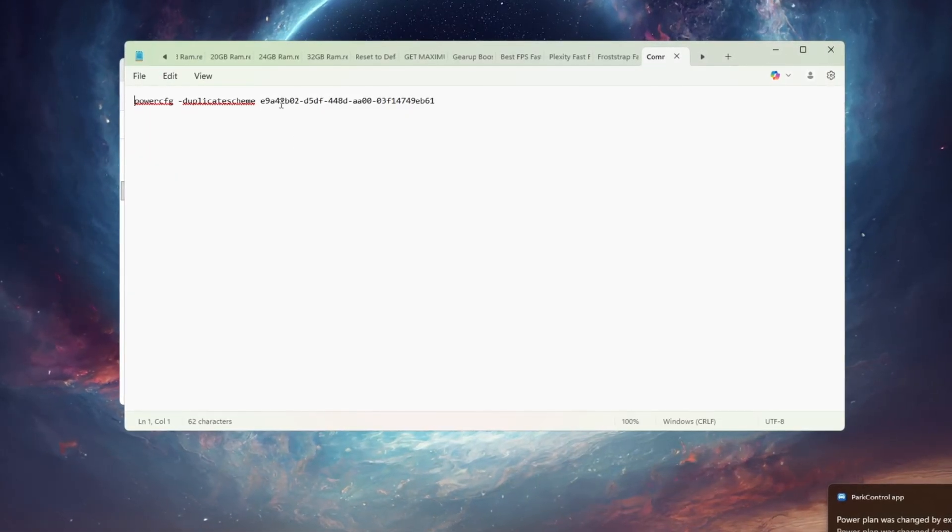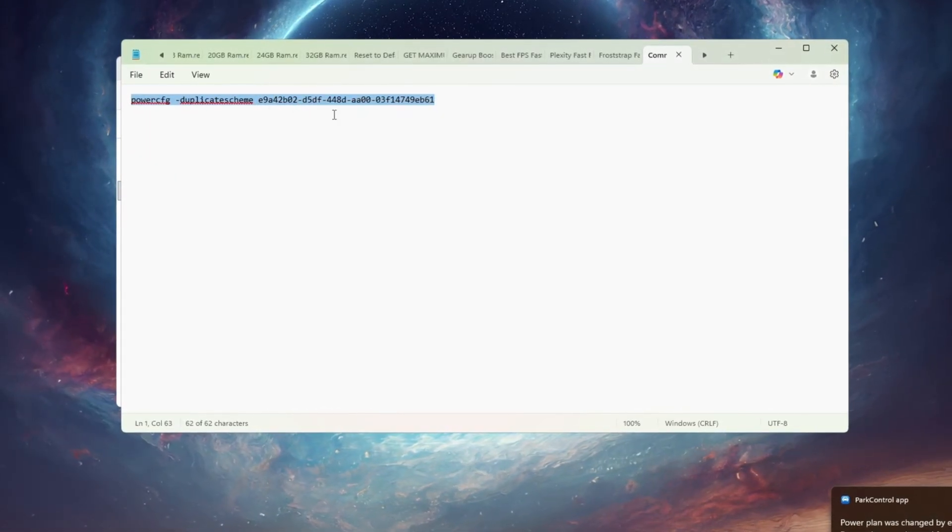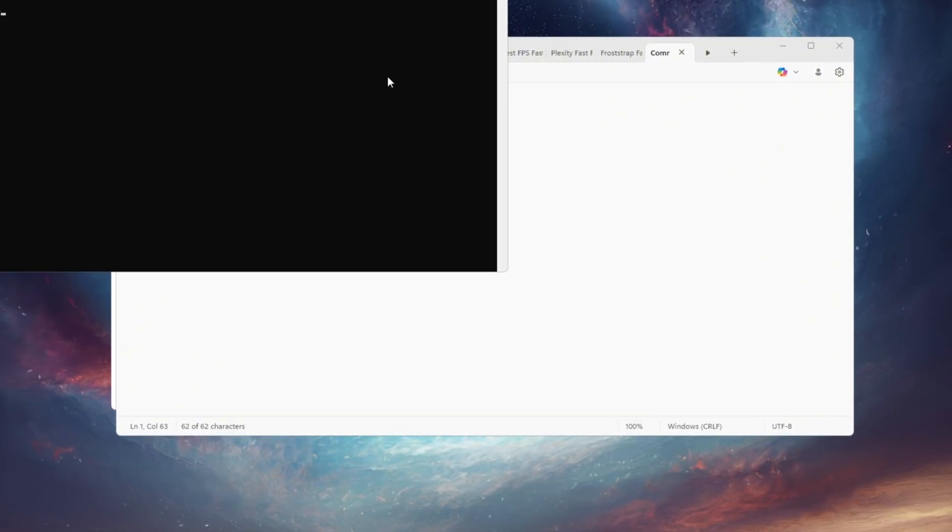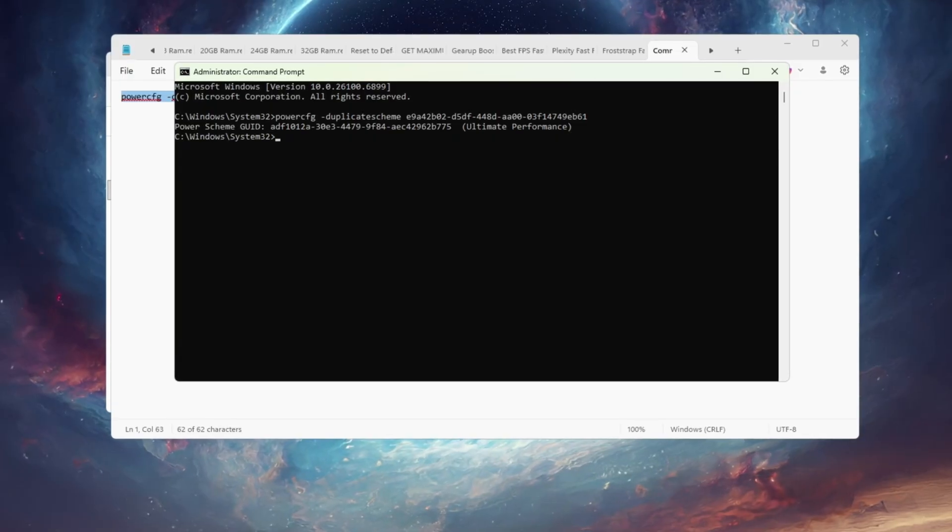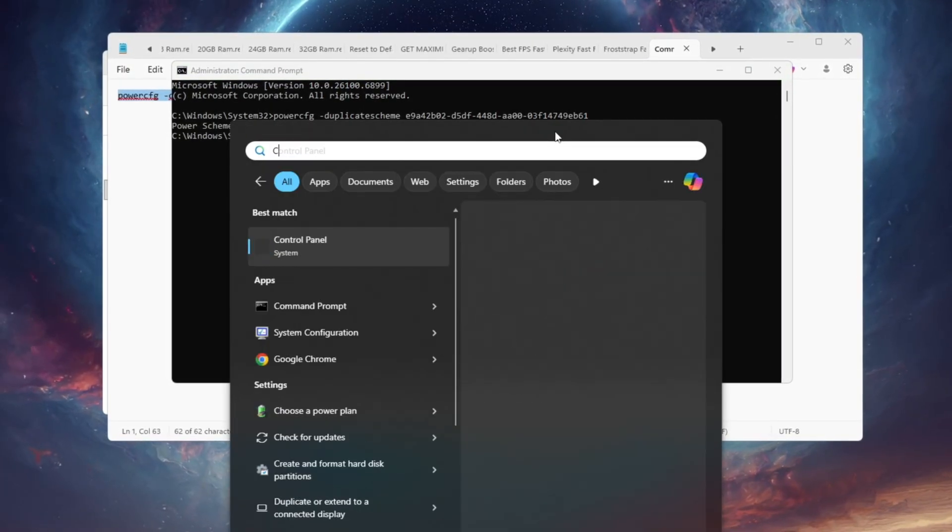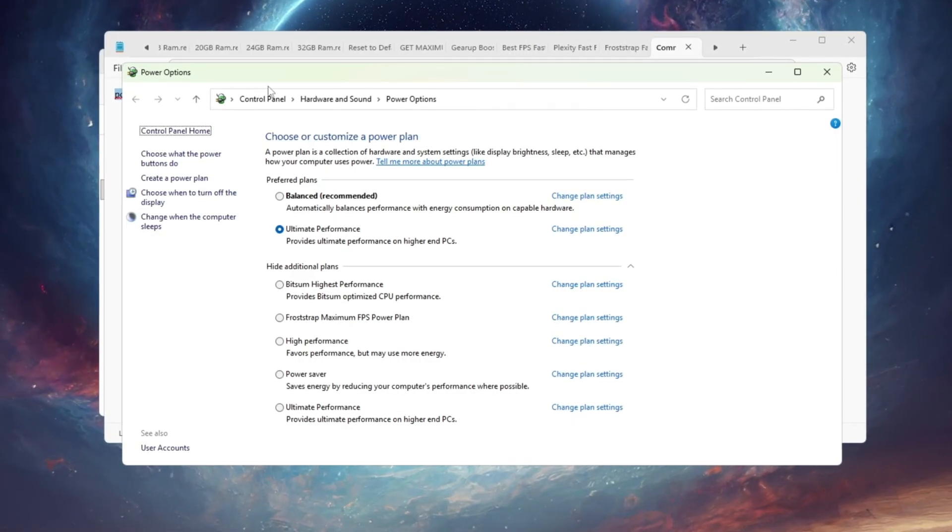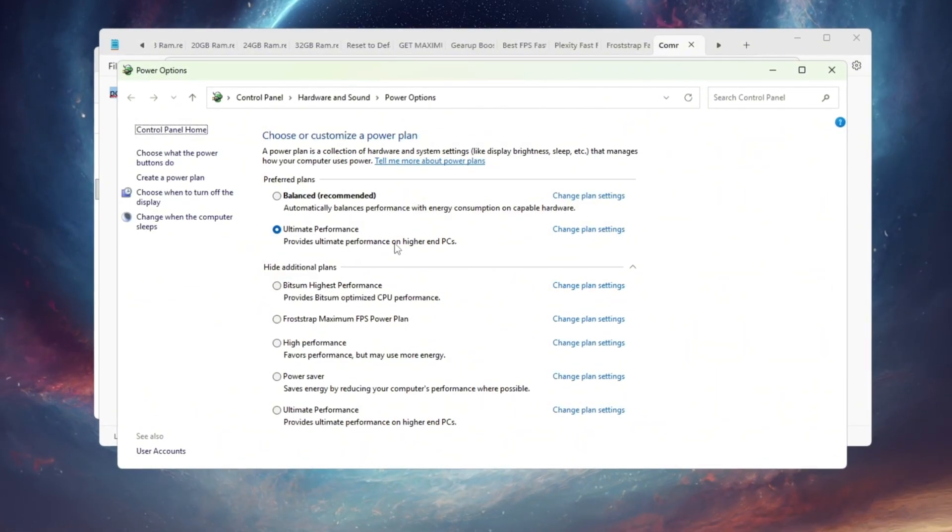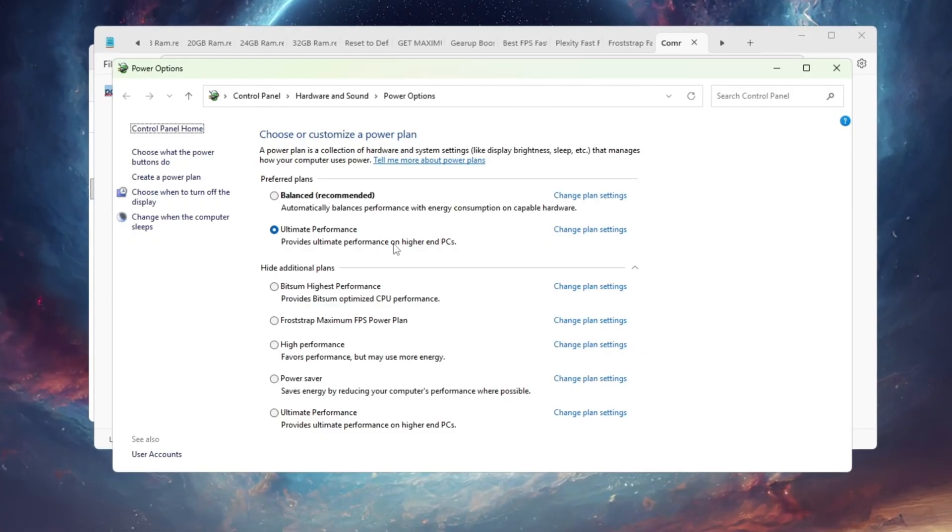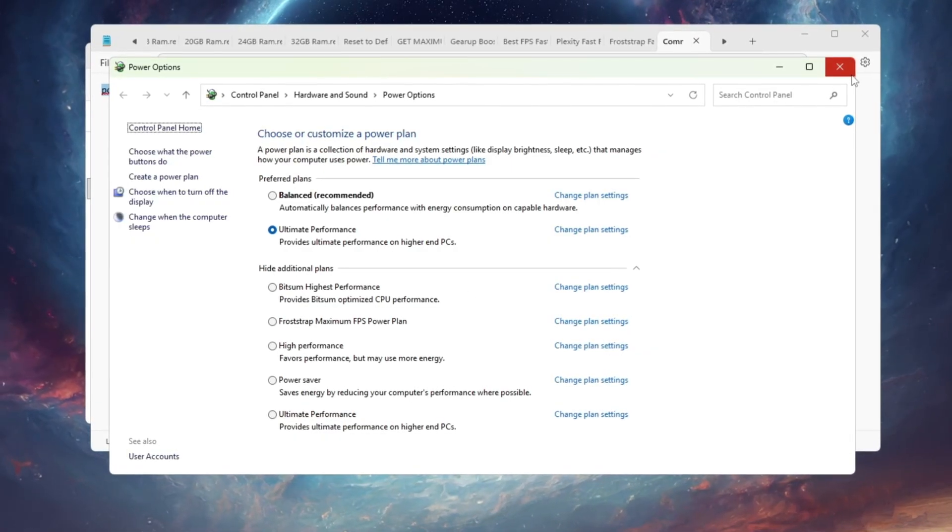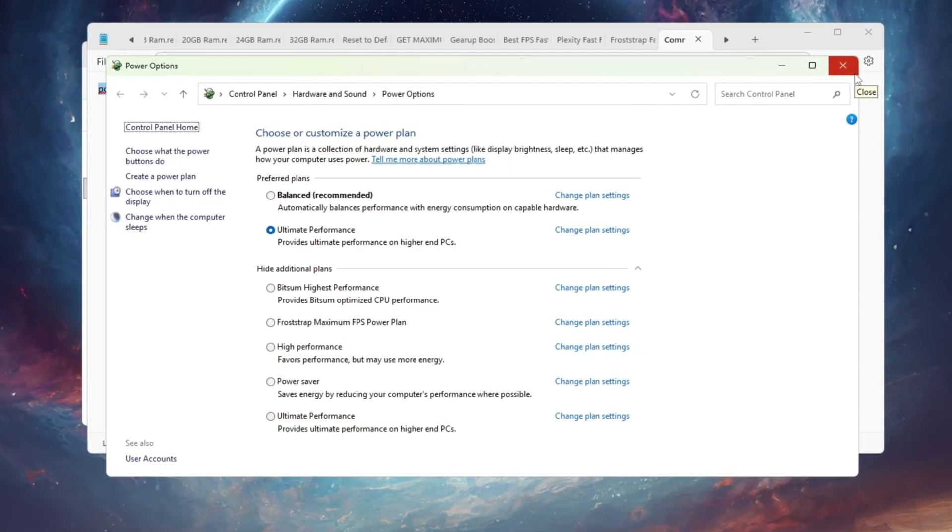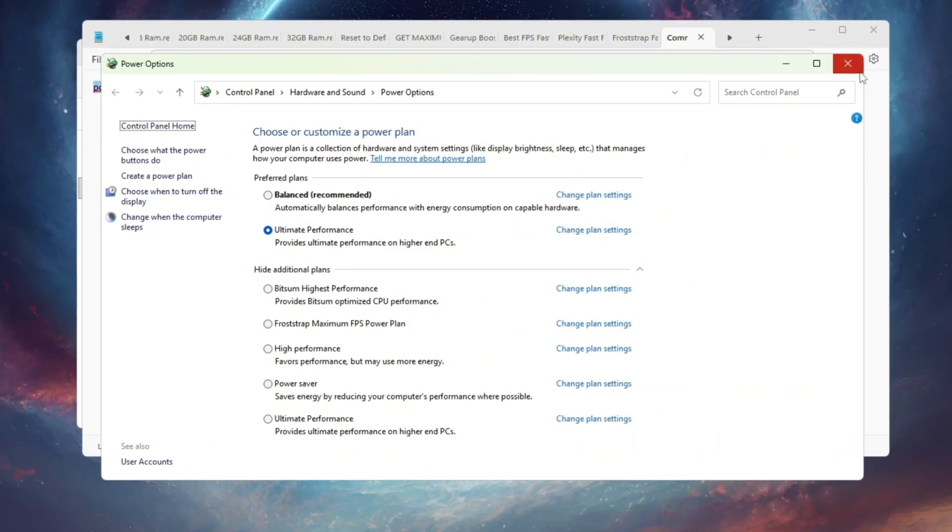To enable it, go to your FPS Boost Pack folder and run the file called Ultimate Performance Command as Administrator. A small window will pop up confirming that Ultimate Performance Mode is now available. After that, go back to your power options and select Ultimate Performance from the list. This will stop your CPU from throttling and keep it at its highest clock speed at all times. Once you apply this, Fortnite will load faster, frame rates will become more stable, and your overall PC performance will feel much more responsive.